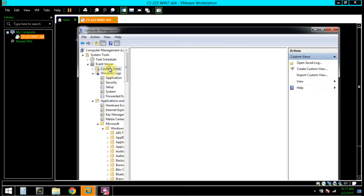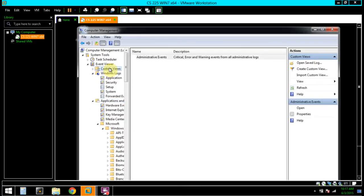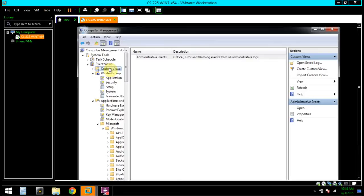In the left pane, we're going to click Custom Views. This filters the event logs on the local computer to make specified events viewable in a single location. We can see that the Administrative Event Custom Views is here by default.